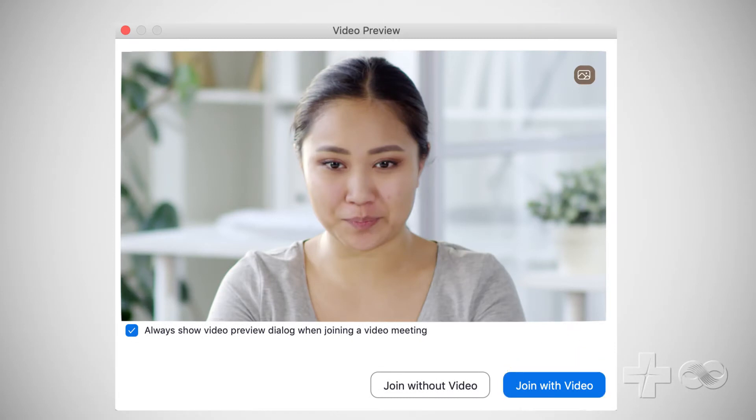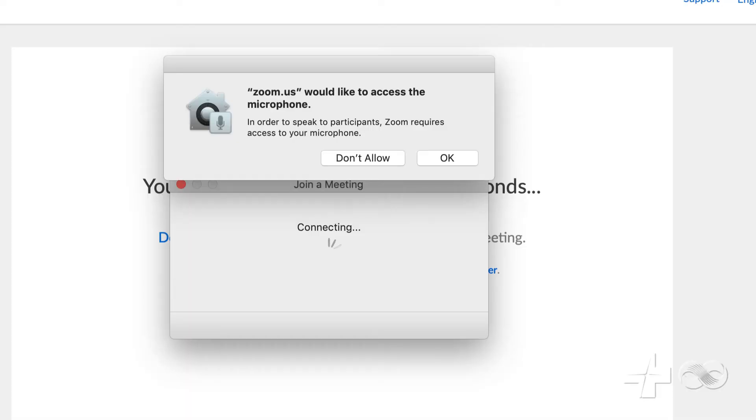You should see yourself in the window. If you don't see yourself, make sure nothing is obstructing the camera on your computer screen. Next, Zoom will need to access your microphone. Click OK.